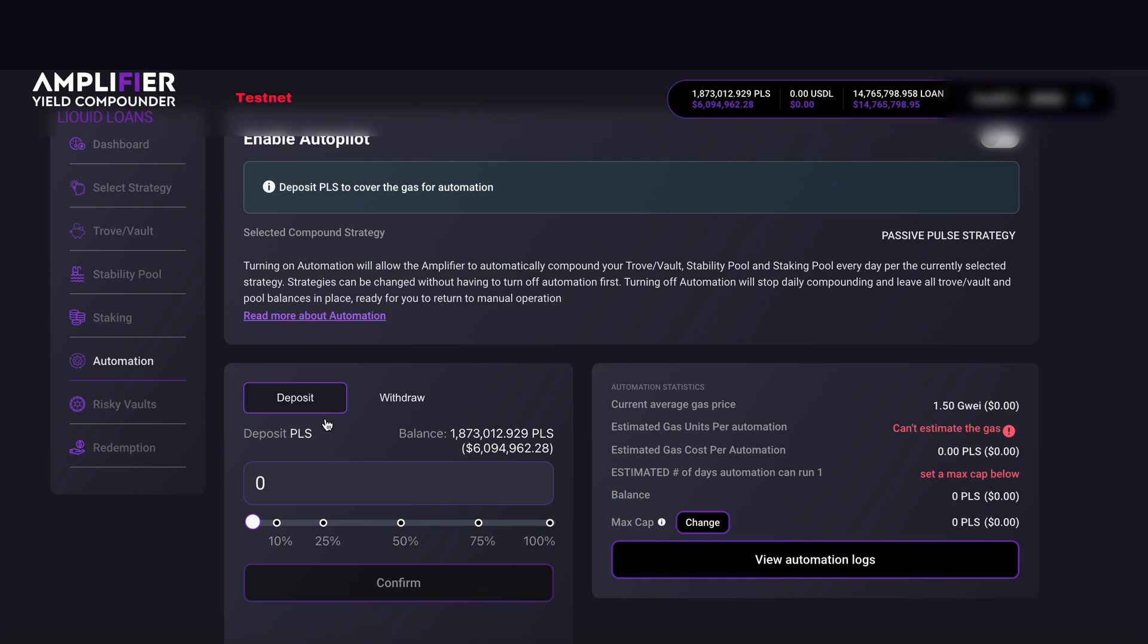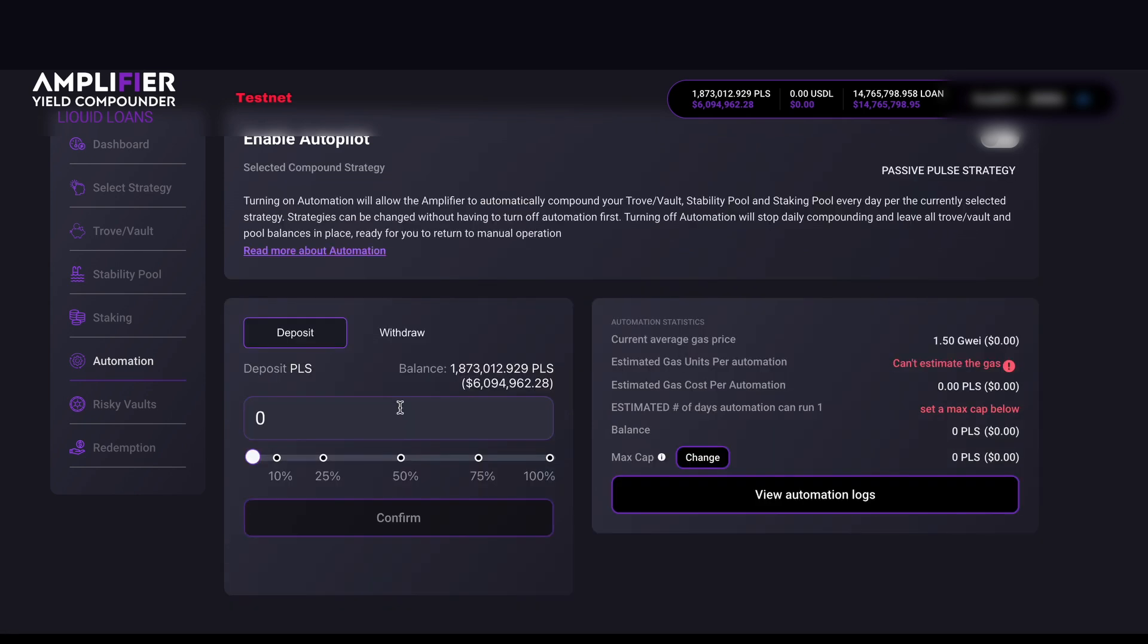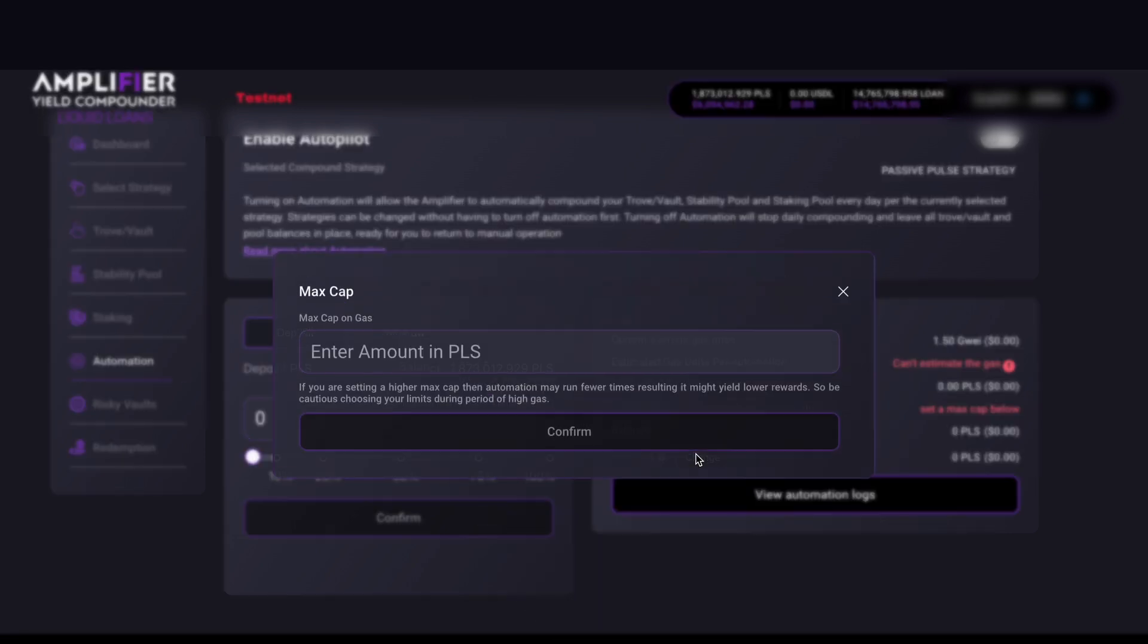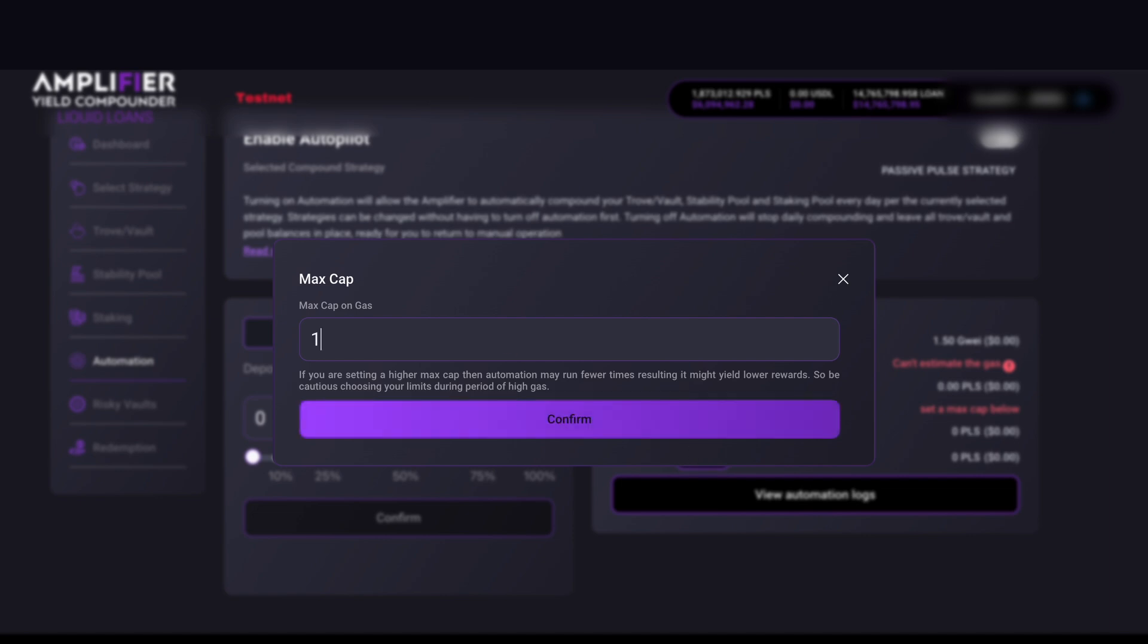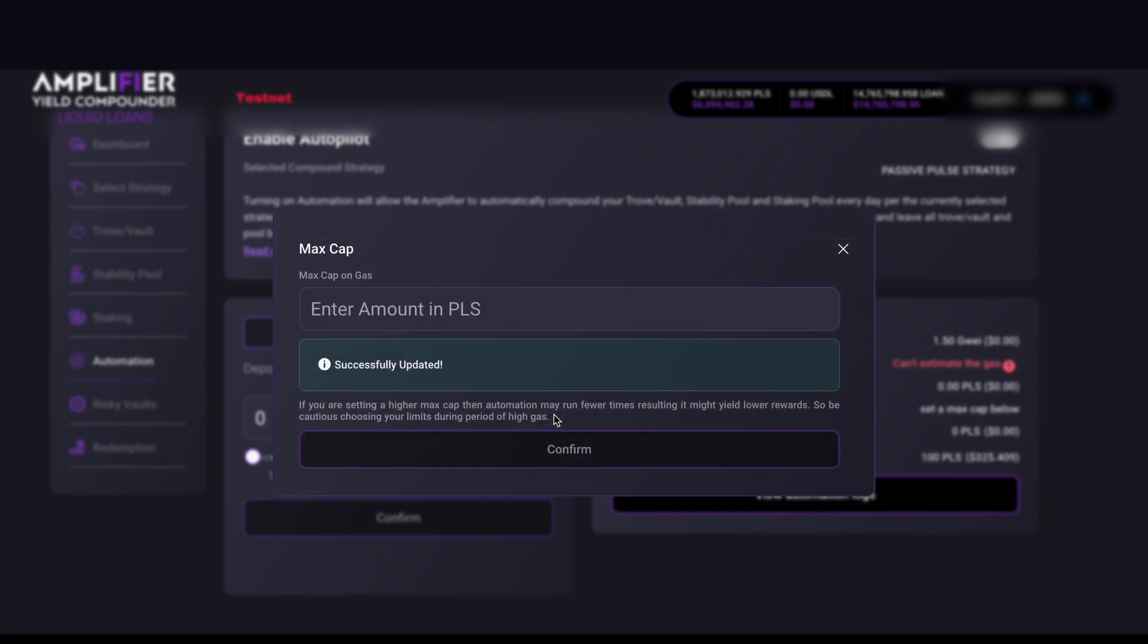If we slide down to this box, this is where we deposit gas for all of our automation to run. But before we do that, let's come over to the max cap and hit change because this is where we can put a max cap on each transaction. So if the price of transactions go above what we set, we will be protected and it won't go through. For this example, I'm going to put in 100 PLS. I'm going to hit confirm here. Successfully updated.